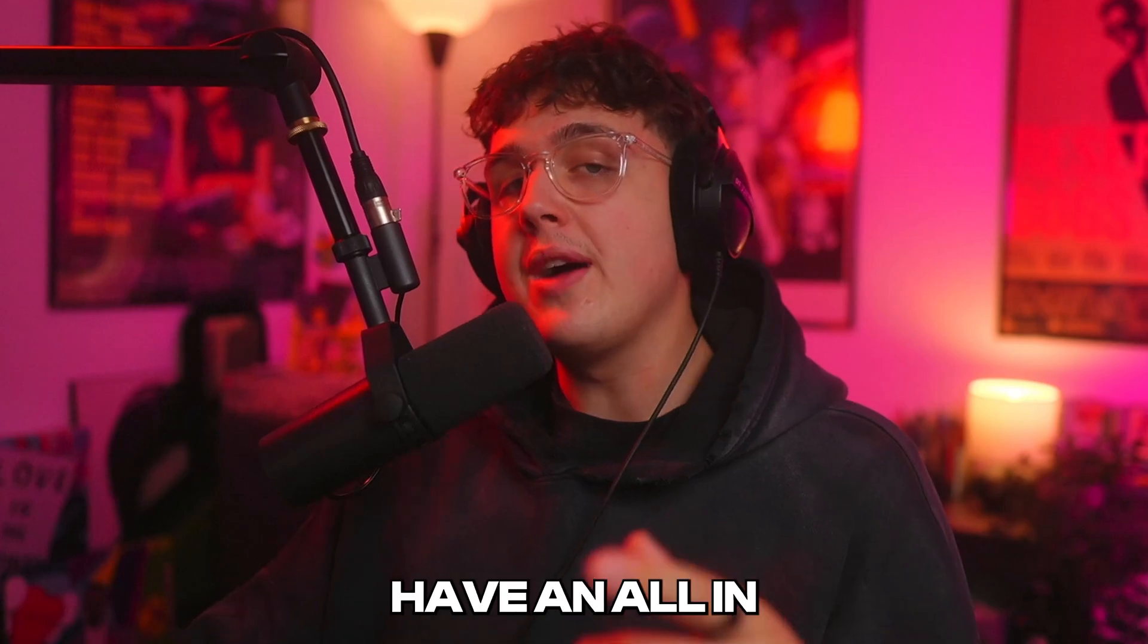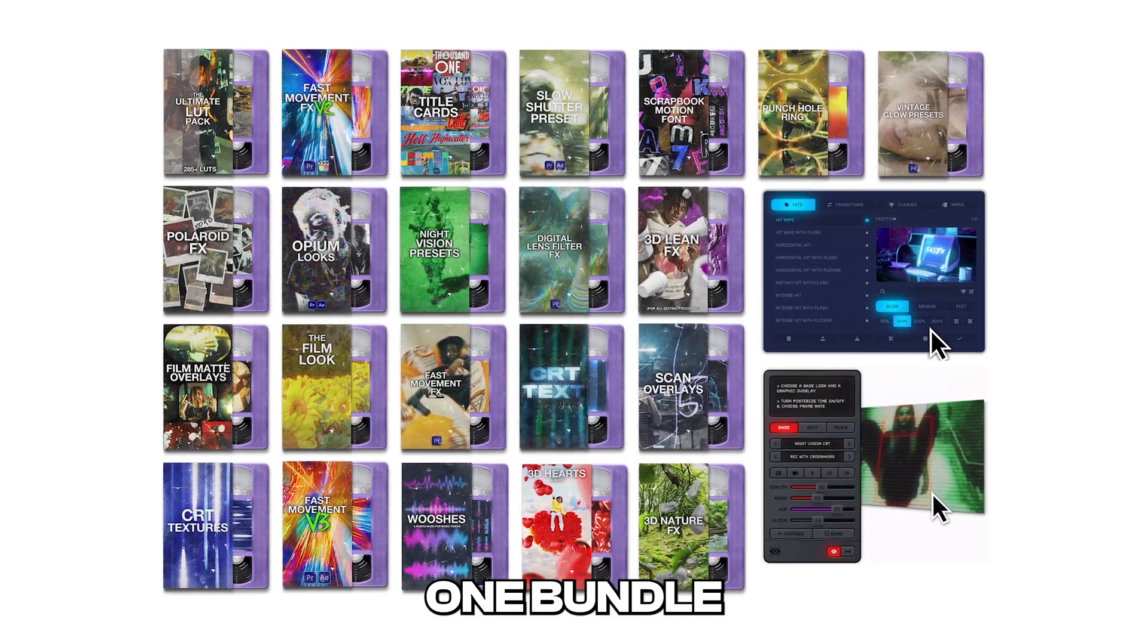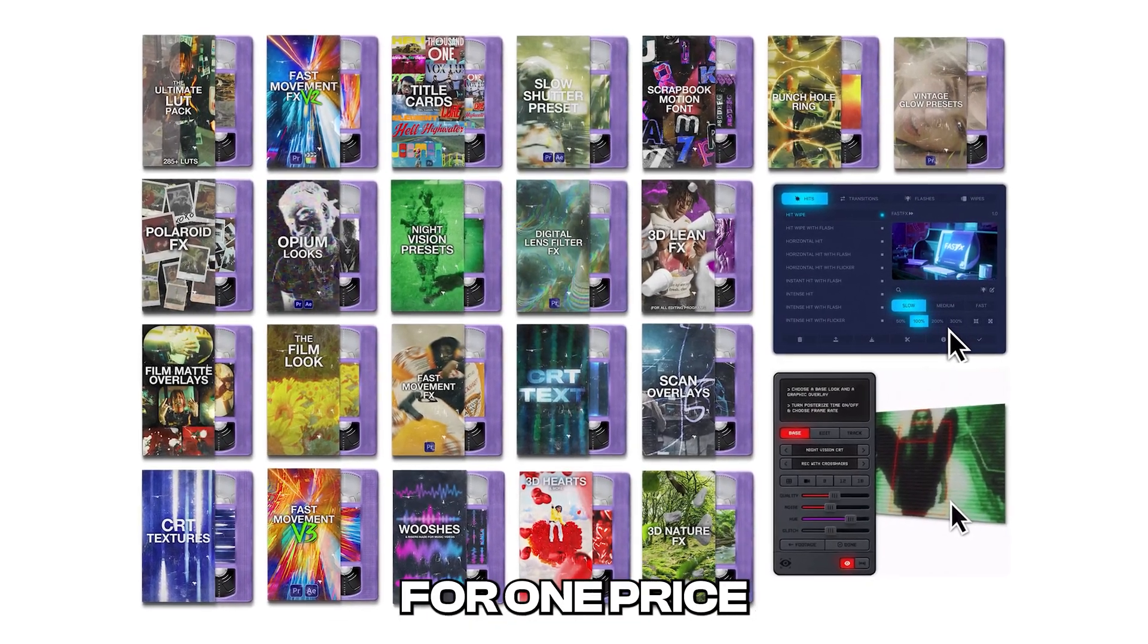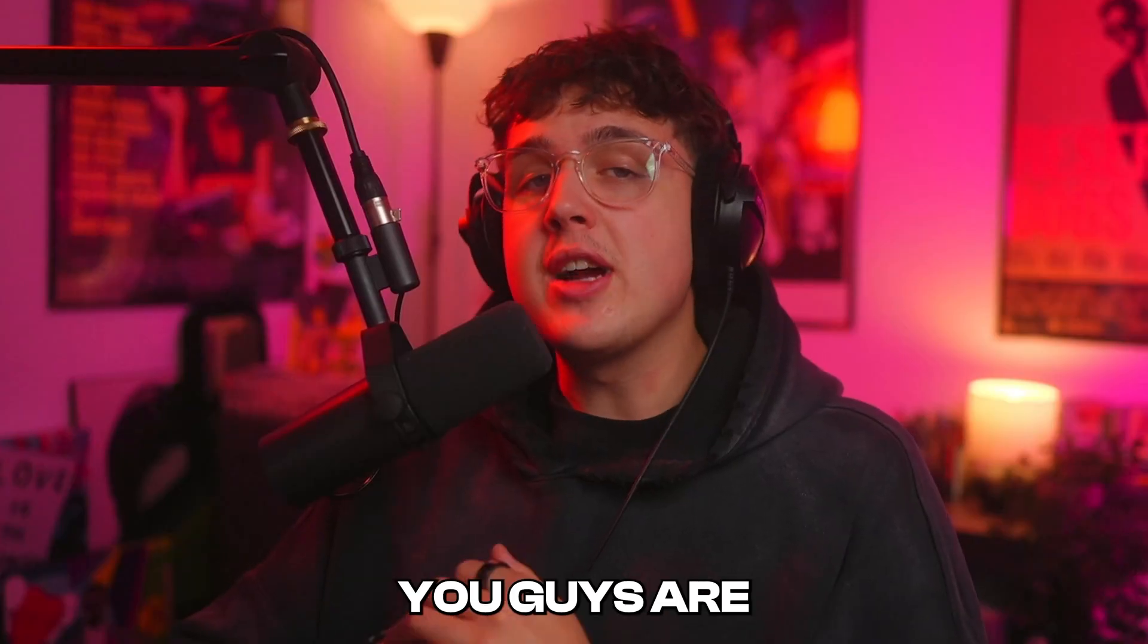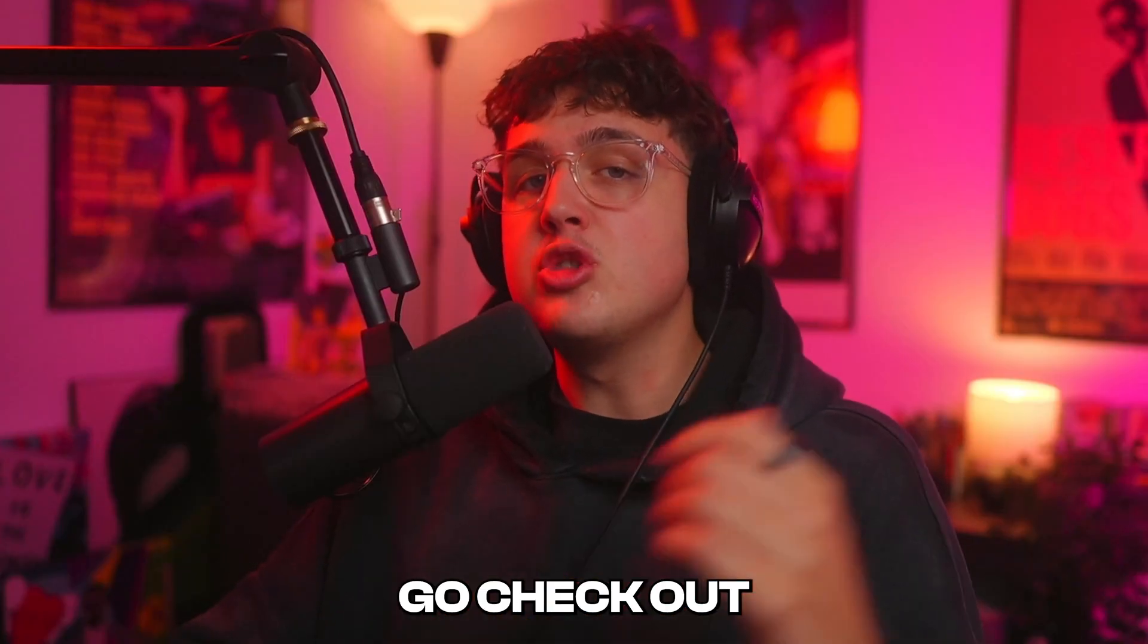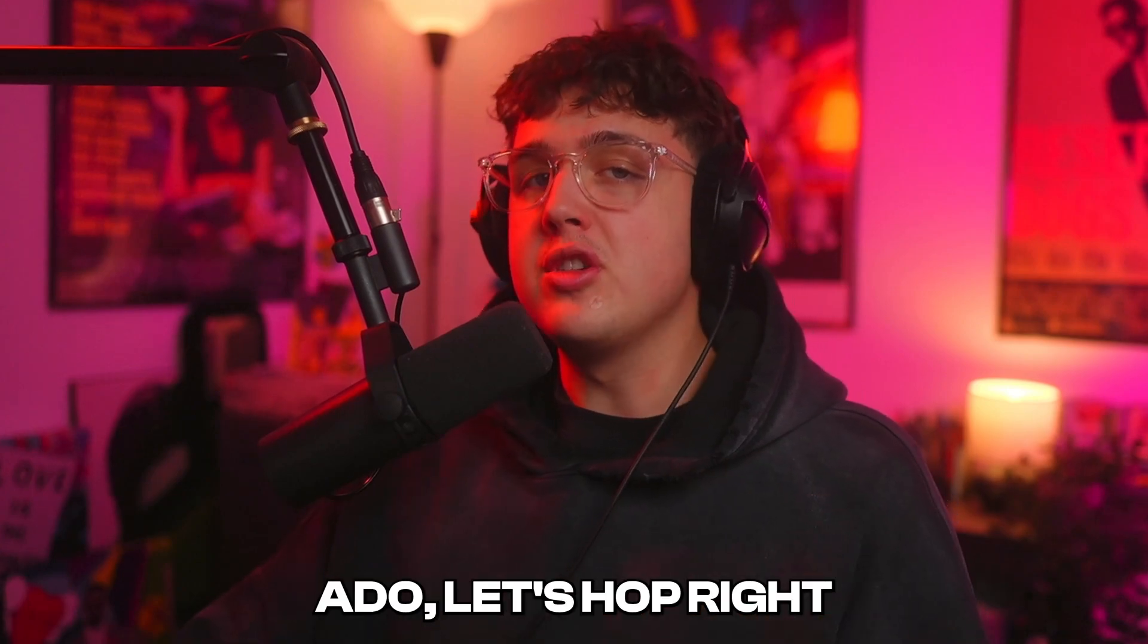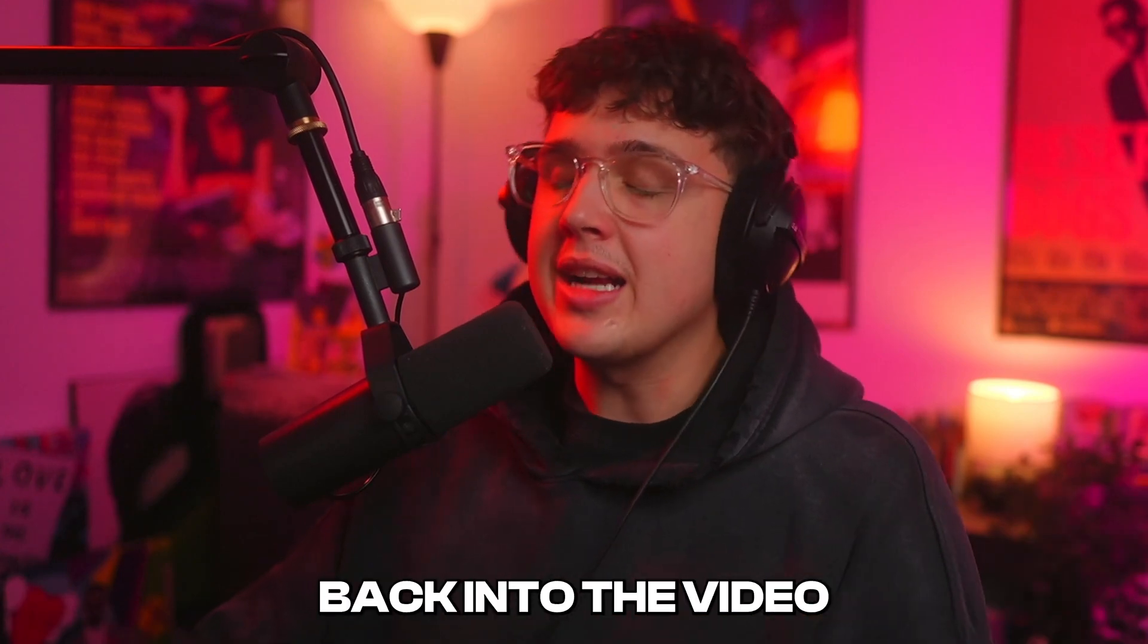And we also have an all in one bundle where you can get all my packs for one price. If this is something you guys are interested in, go check out my website down below. But without further ado, let's hop right back into the video.